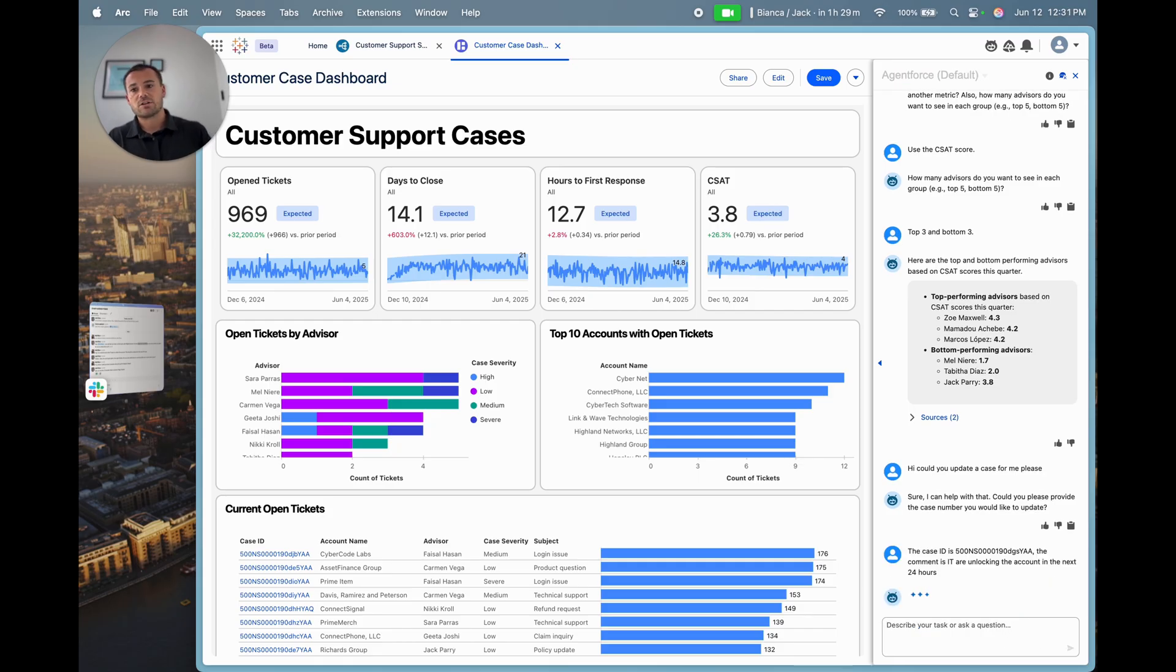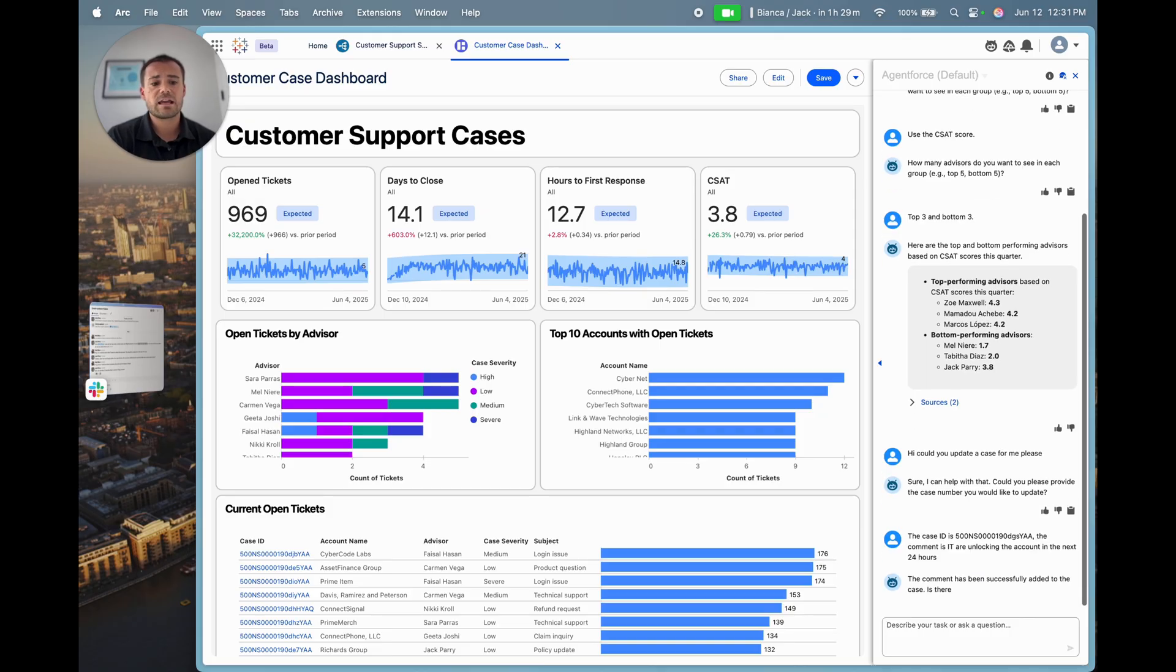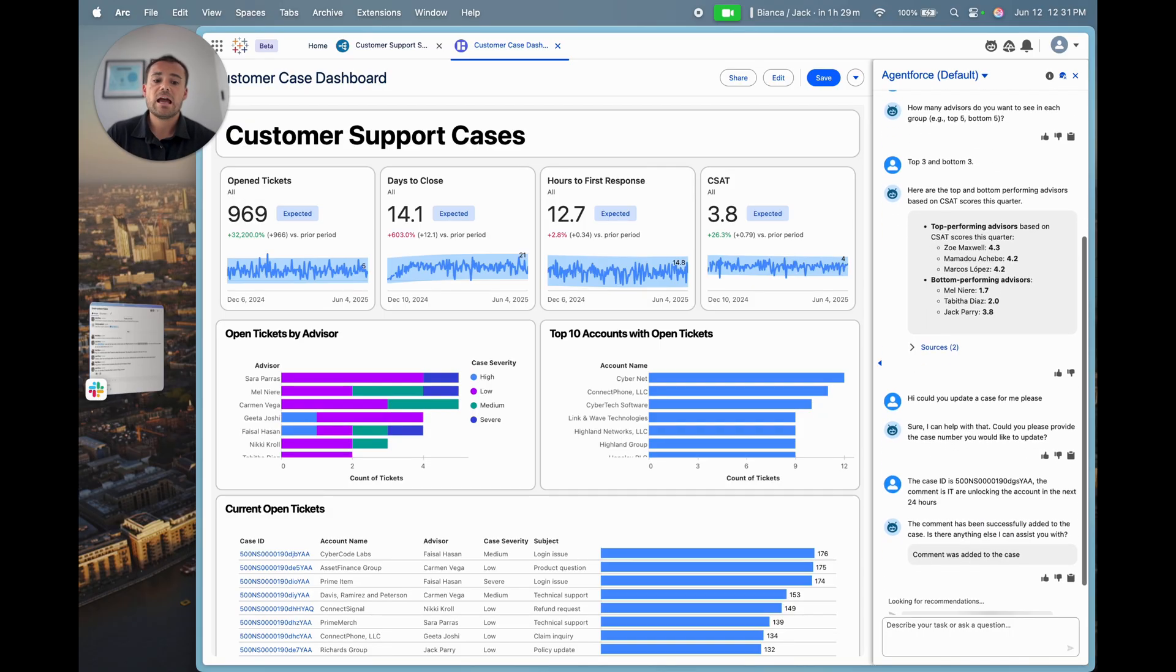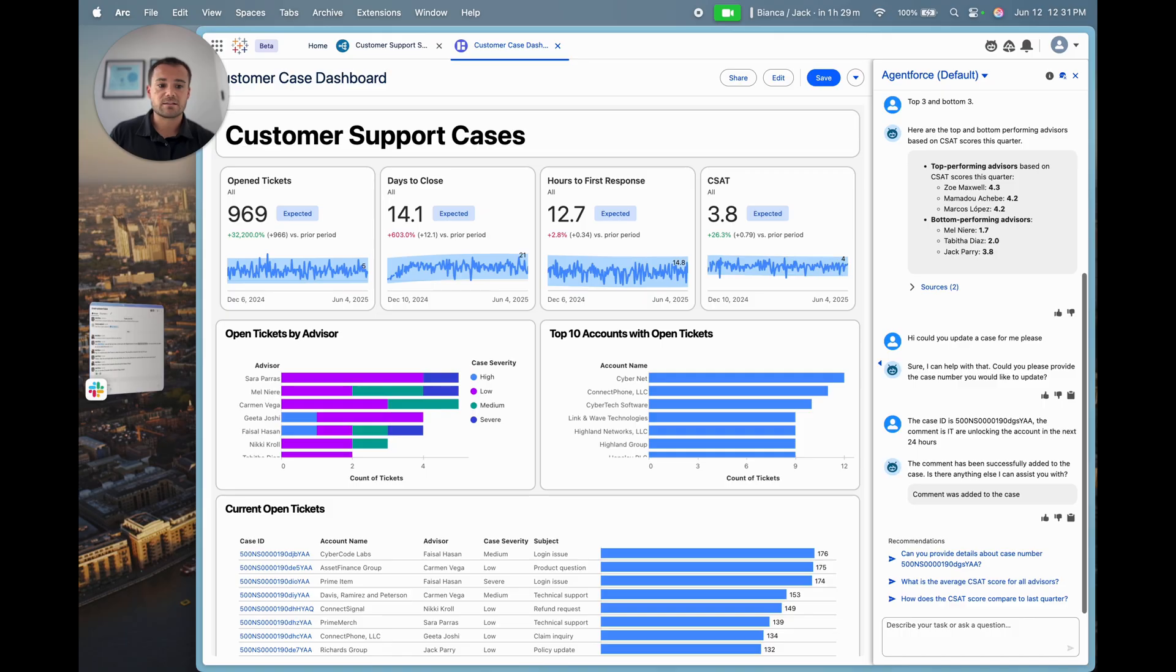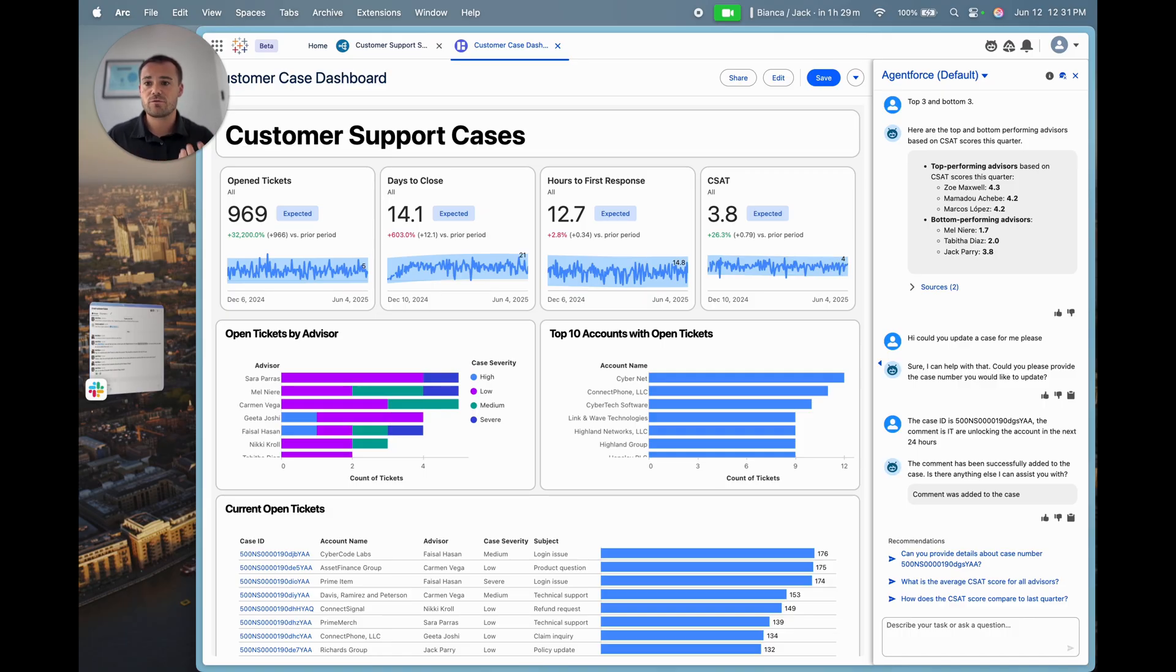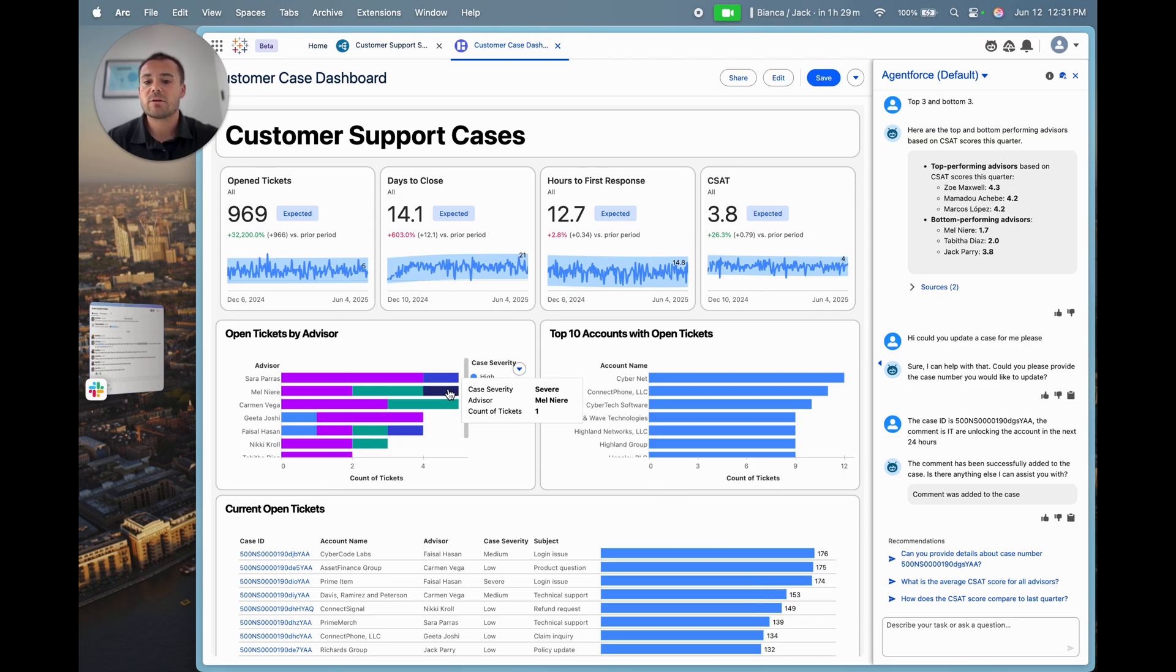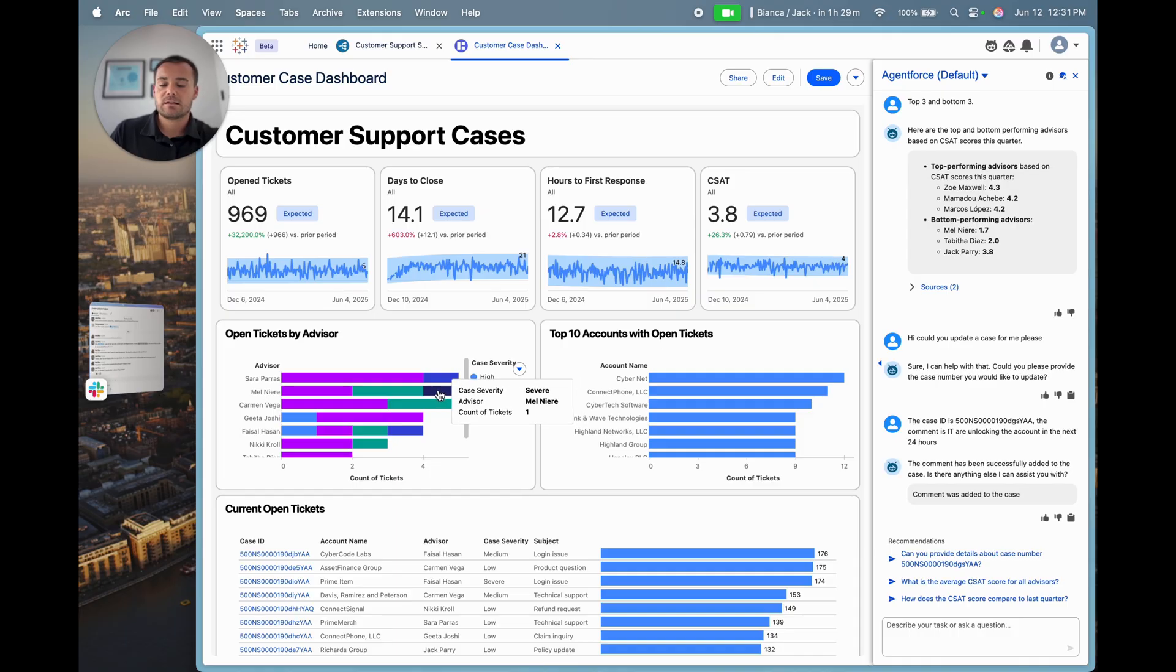I'm going to fire that off to my Service Cloud agent and it's going to take a look at the case ID and add a comment to the case straight from Agent Force. This is great - I haven't had to do anything myself, this is all through natural language. To validate that, I'm going to have a look at this case that Mel has open. If we filter our dashboard again, I can open up this case ID.